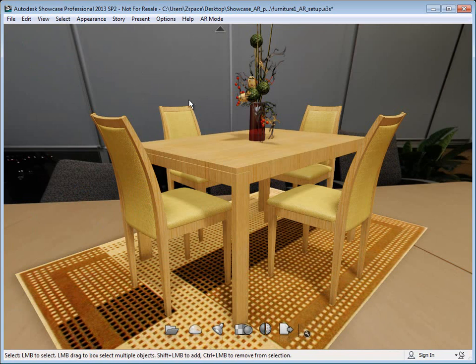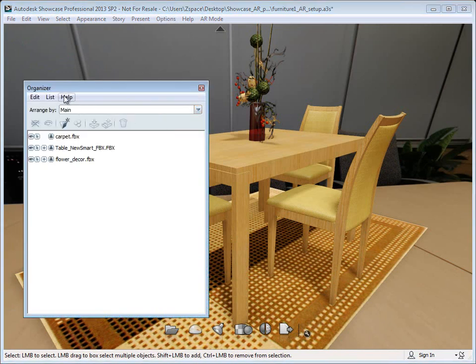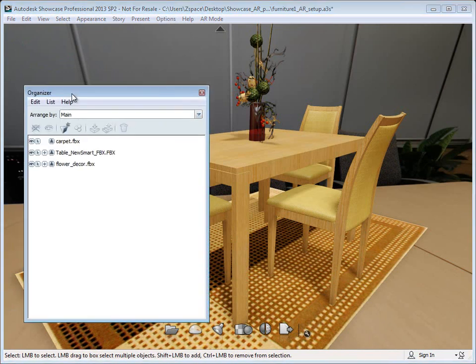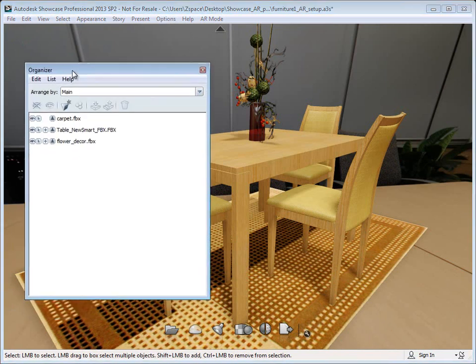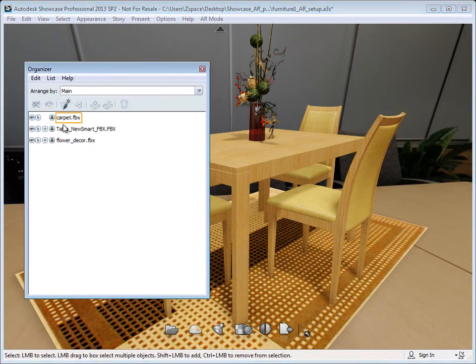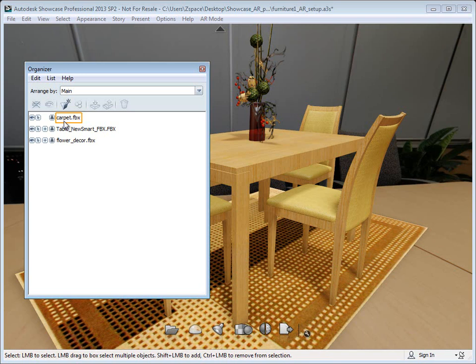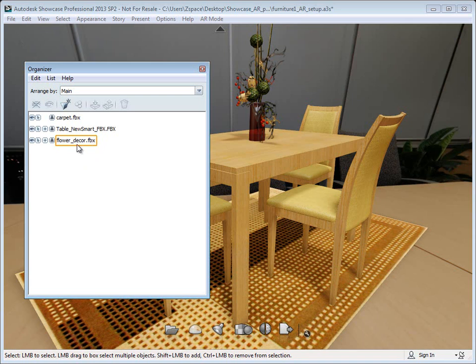The next thing I'm going to do is make sure that our scene is prepared. I'm going to press the O key and open up the object organizer. Today Showcase only works with groups, single grouped objects.